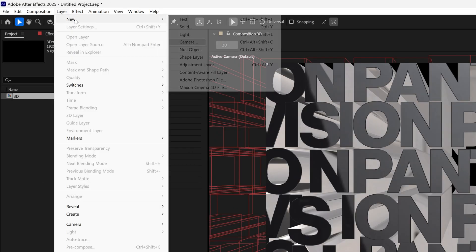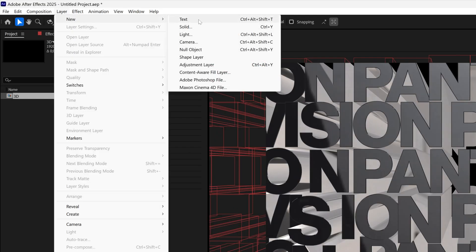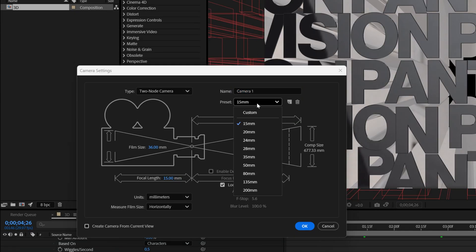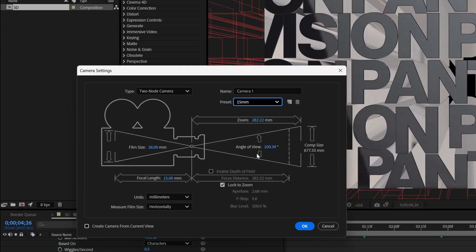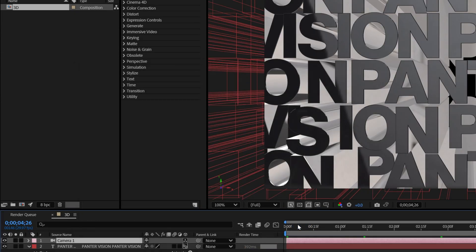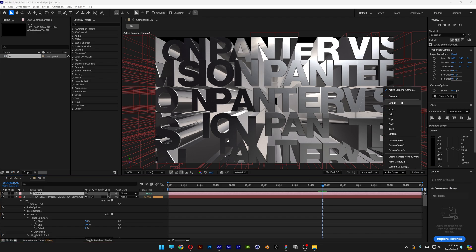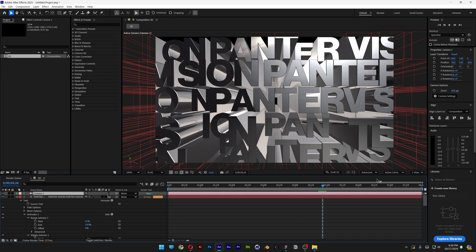Because of that, we're going to go to the layer, go to new and select camera, and I'm going to go with 15 millimeters, click OK. Now as you can see it came alive. Also make sure that you're on active camera, of course.